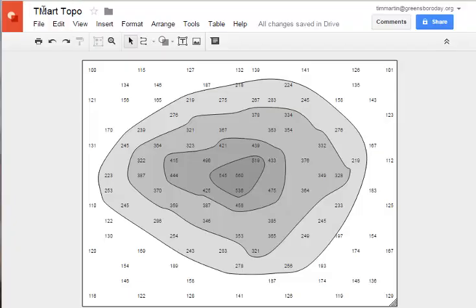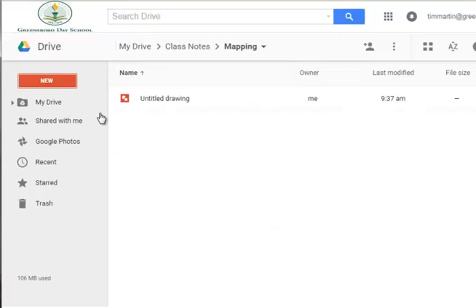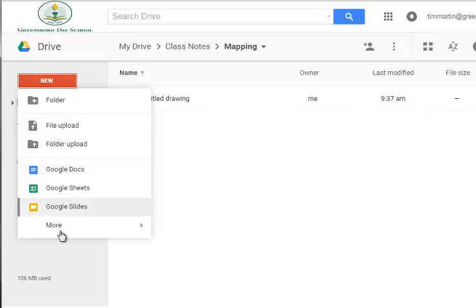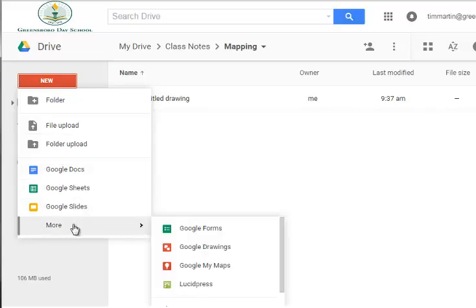To start off with, I'm going to come to my Google Drive and create a new Google drawing. So under More, click on Google Drawings.